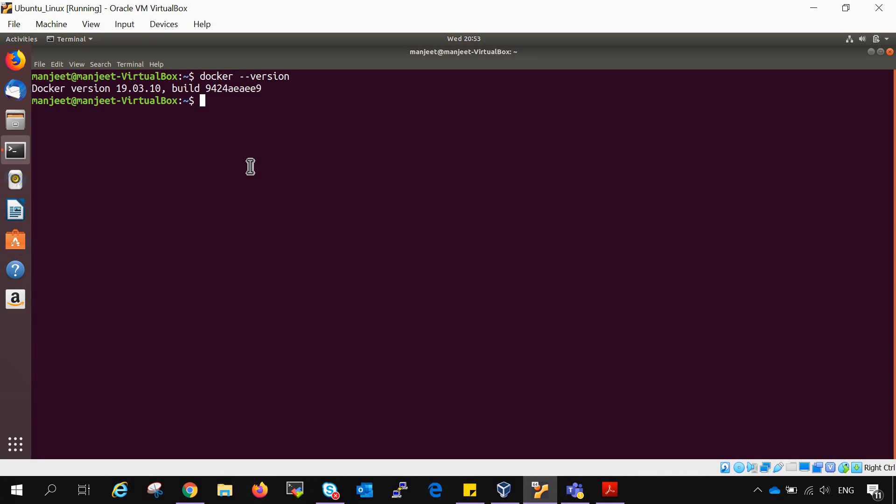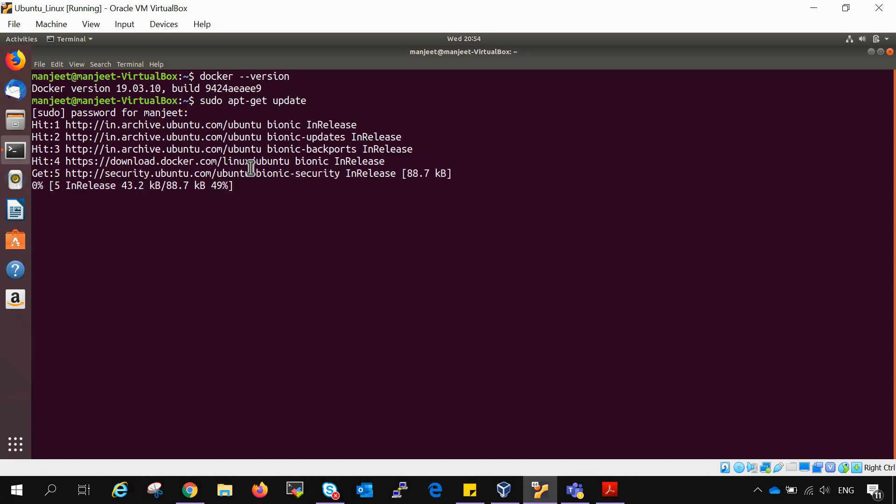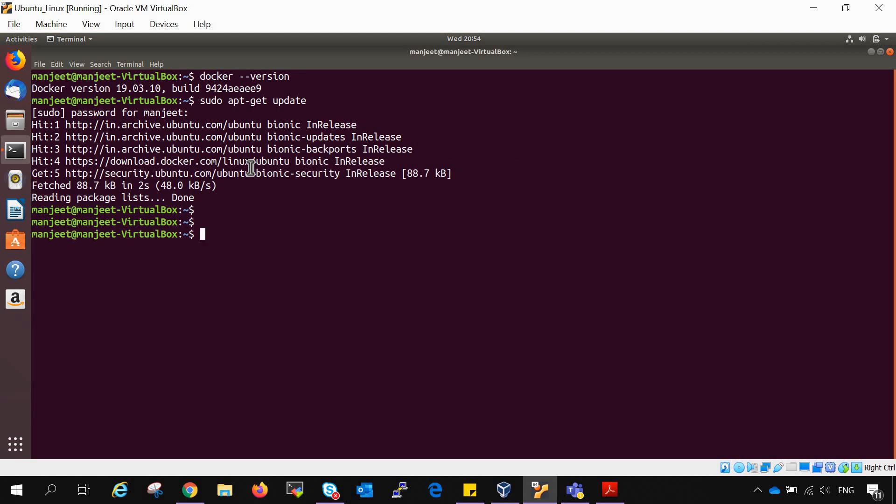First of all we need to update all our packages that are already existing. For that you have to type in sudo apt-get update. It will ask for password, then you are good to go. So the packages are already updated.